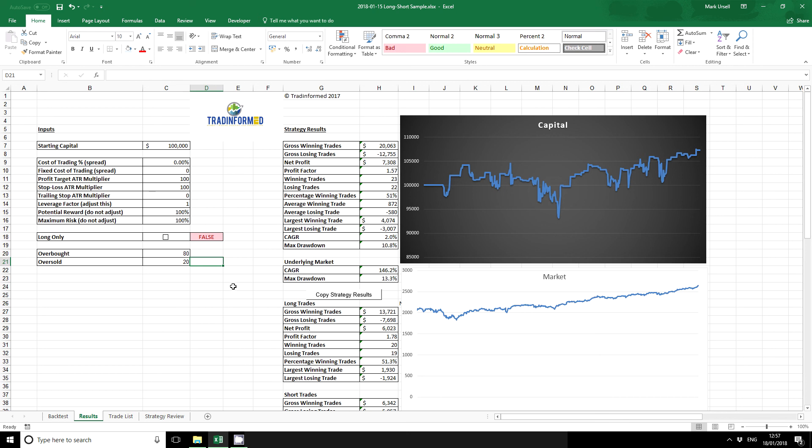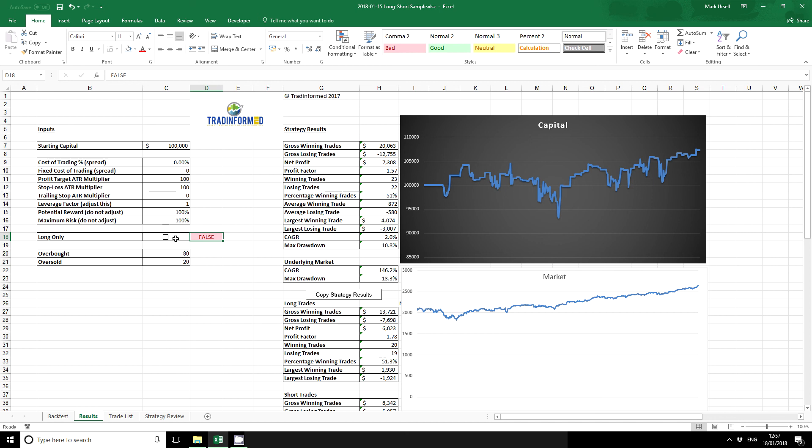There's all sorts of other variations we can add on to this. One common one: we may want to trade long only, or at least look at how the strategy would perform if it was long only. So I put in a little true-false checkbox here. It's nice and easy to do.